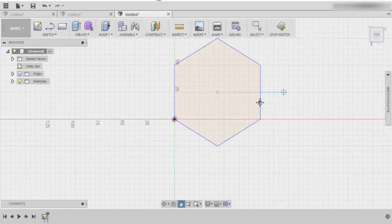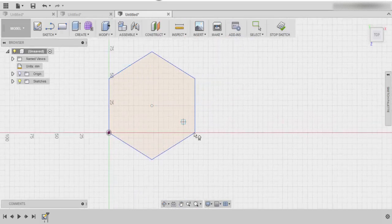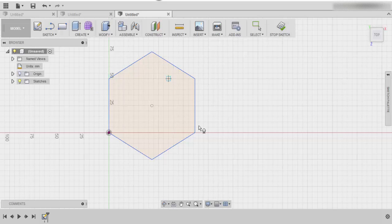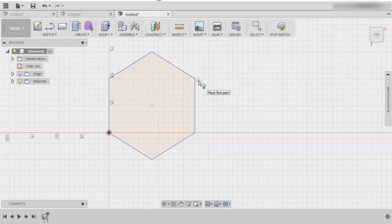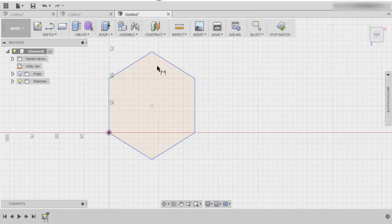Once you have your polygon, it's got six sides, so we want to make sure that from one point to the other point it's roughly around 40 mils. To do that you can use the dimension tool, which is by pressing D on your keyboard.